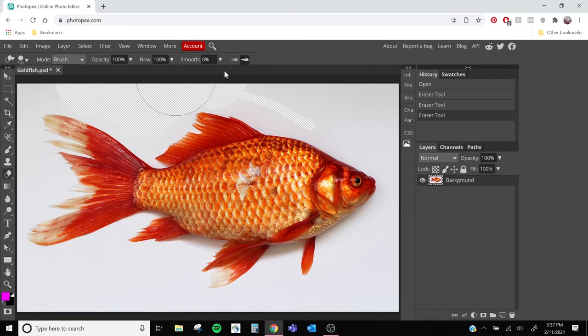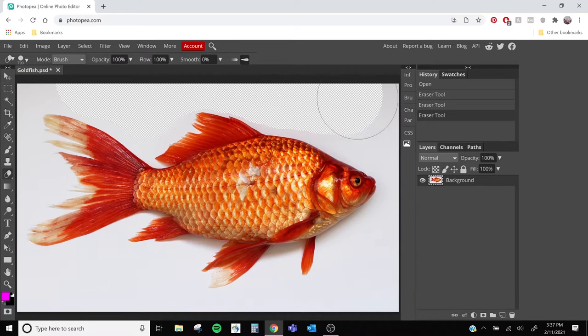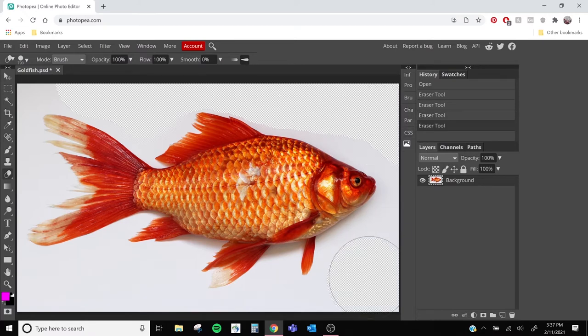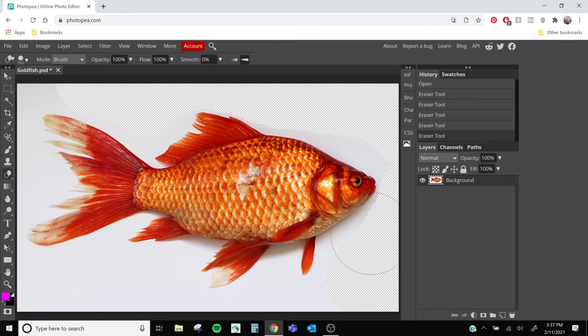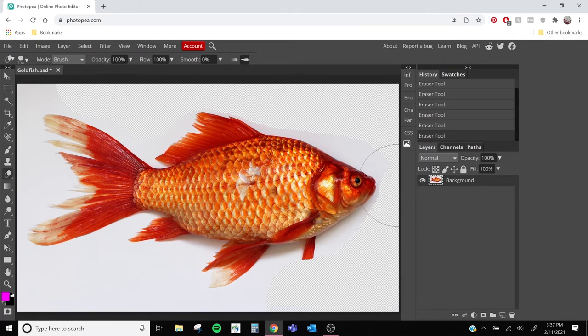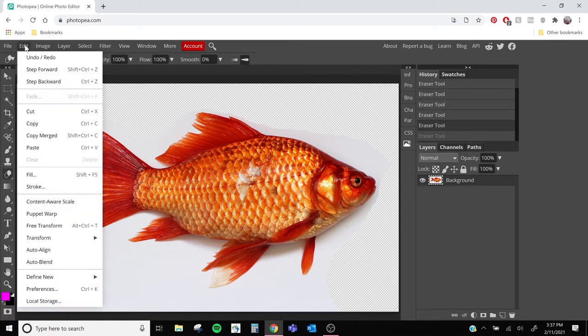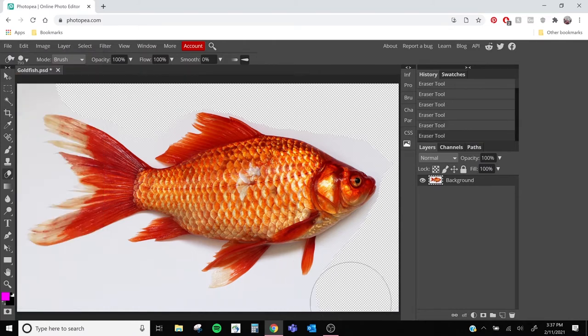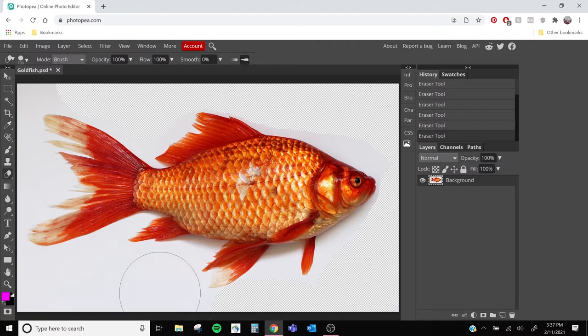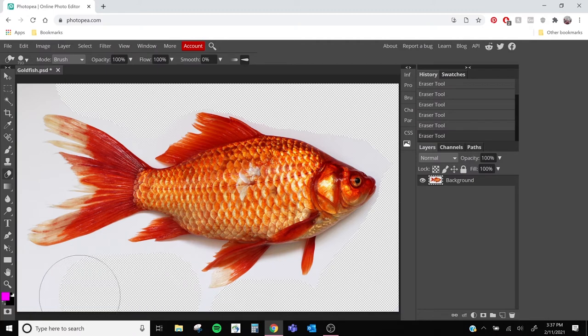Now I'm just going to take it and make it pretty big and then erase along the edges of our image, getting most of that white space. And you'll see I just made a mistake, but if you click Ctrl+Z on your keyboard, that'll undo it. You can also go down to the edit drop-down menu and you can click the undo button. So now I'll just continue erasing along the edges.